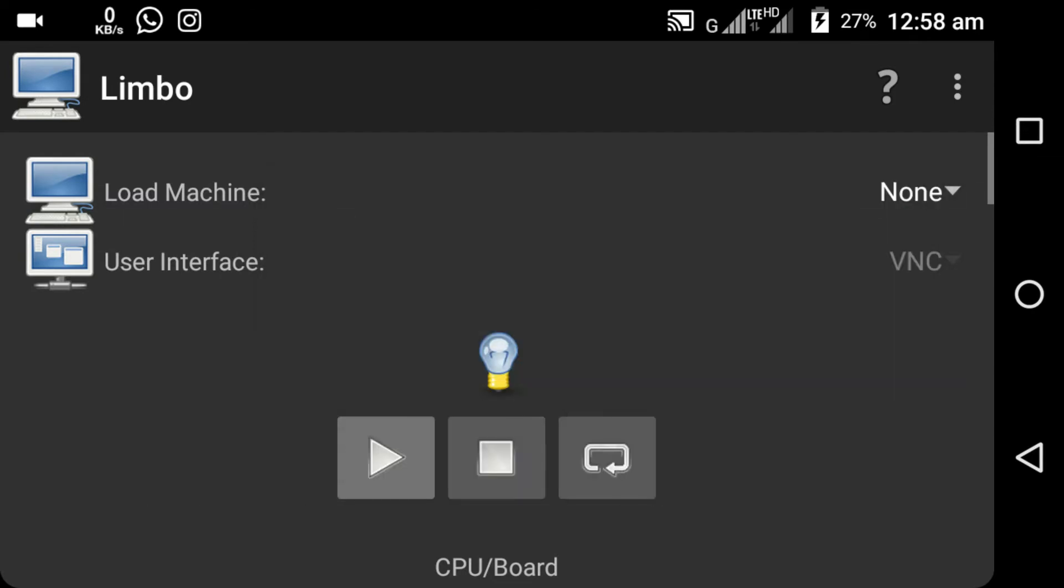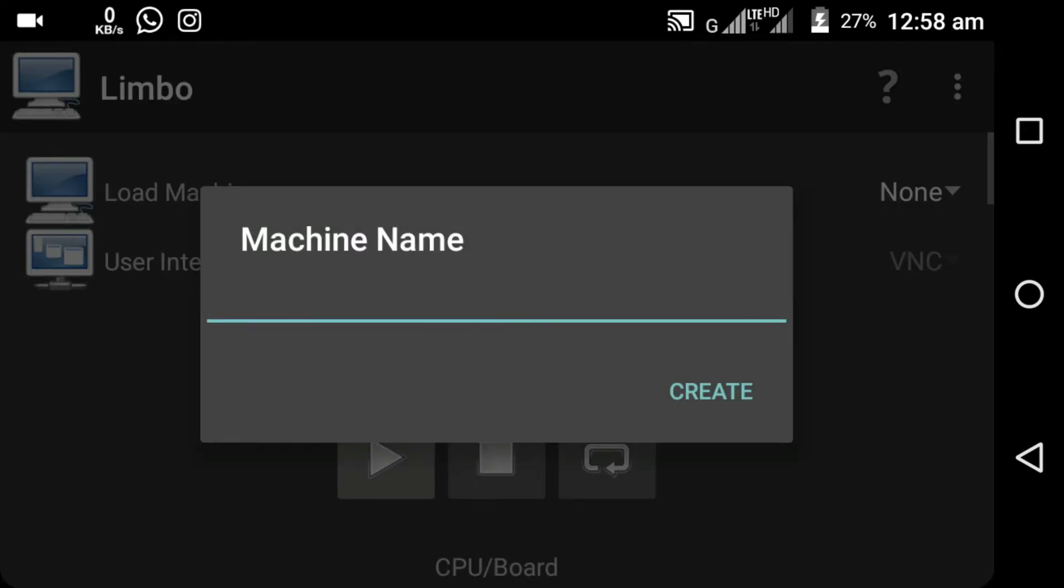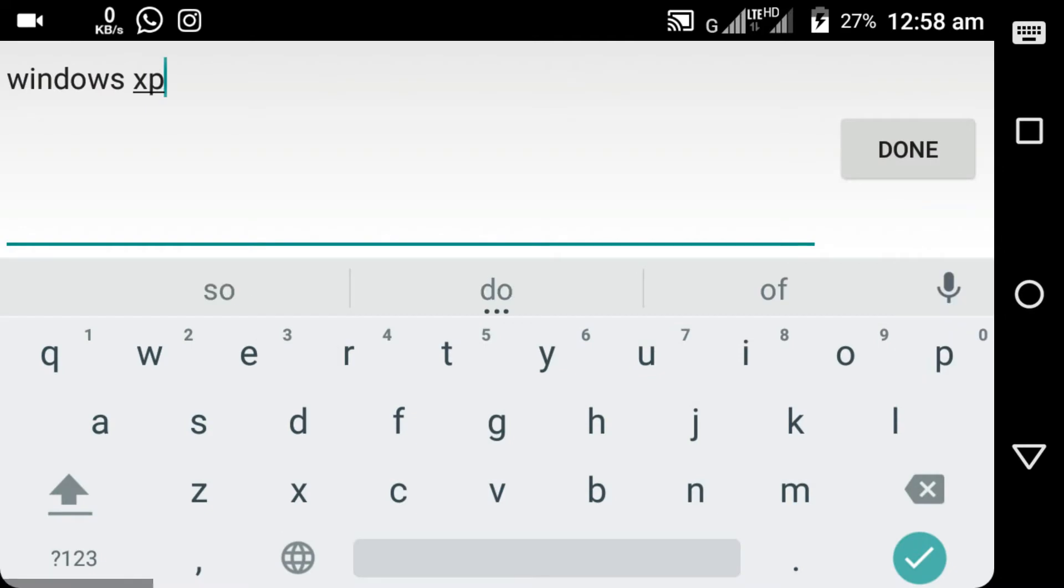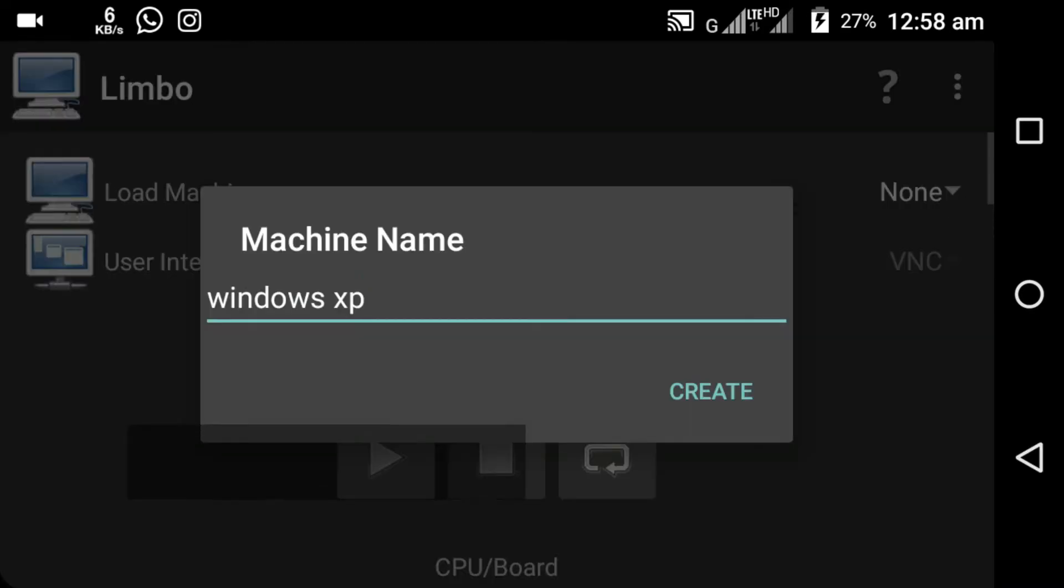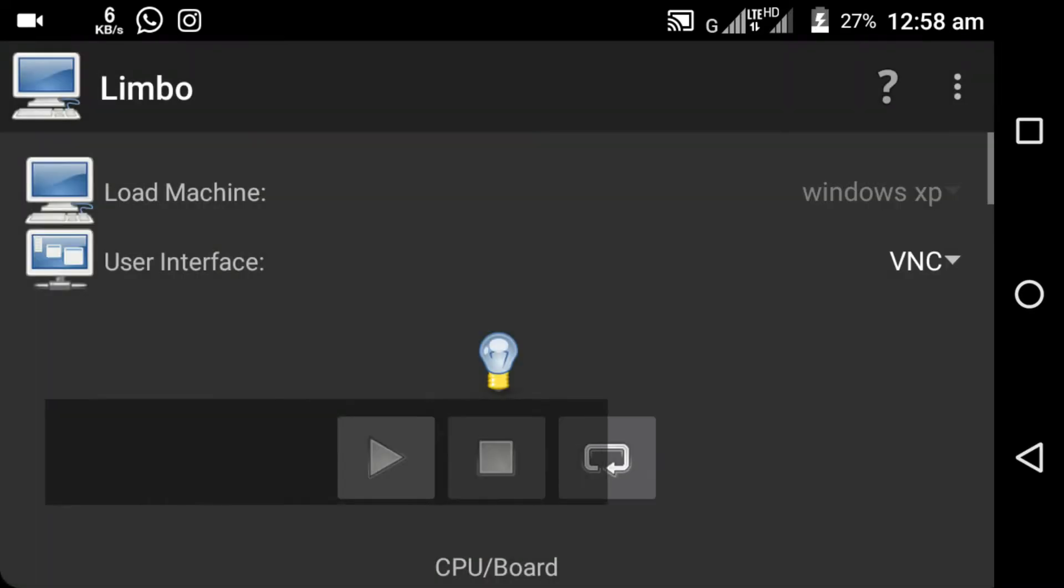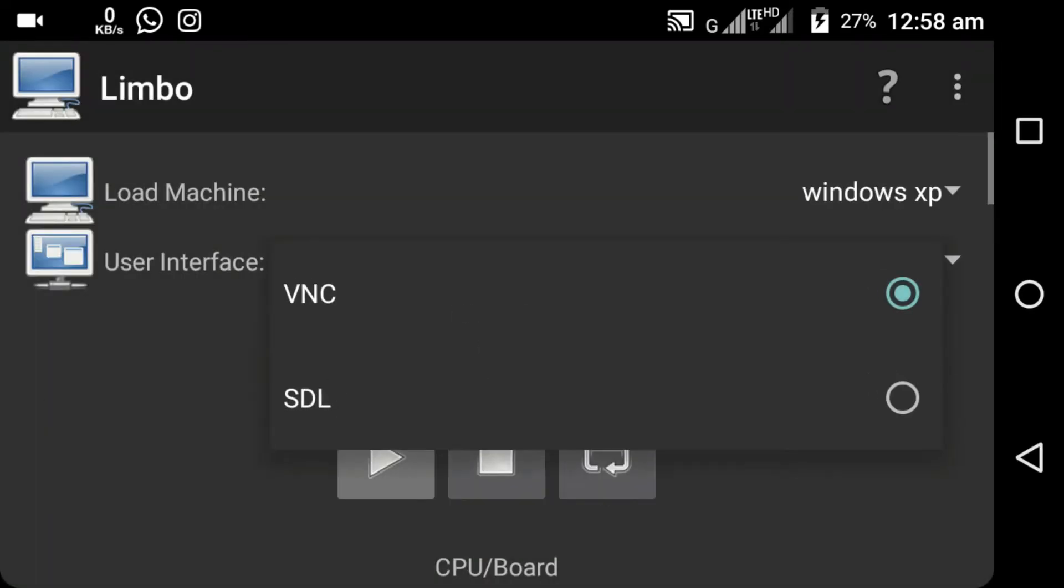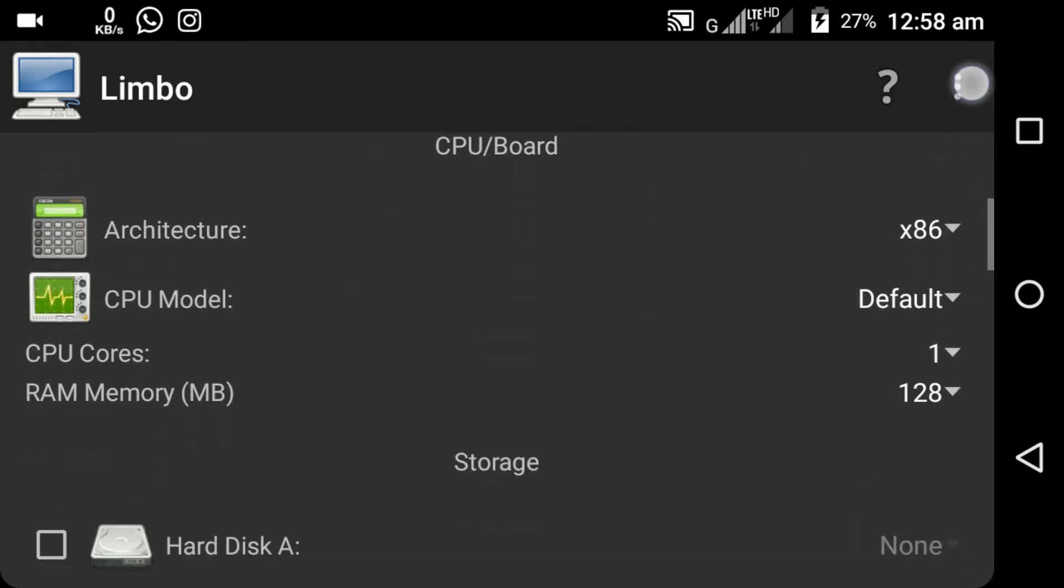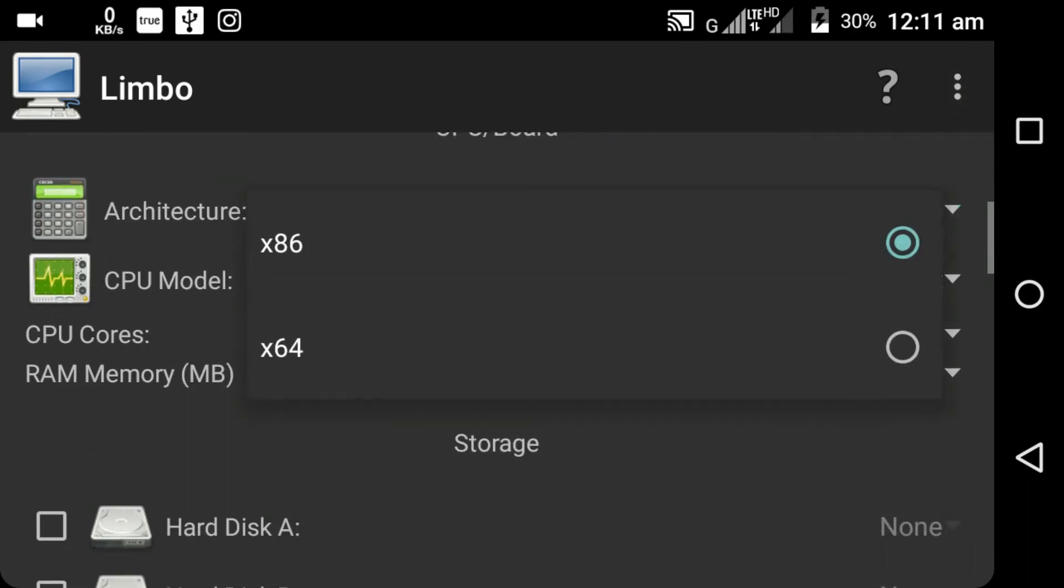Just give any name to your machine. I'm going to name it Windows XP. Next, for the user interface you have to select SDL.